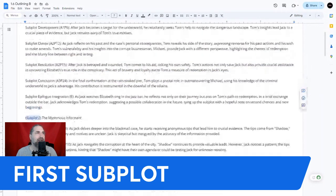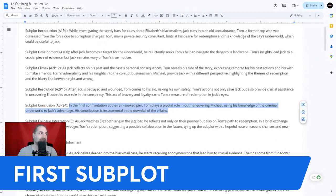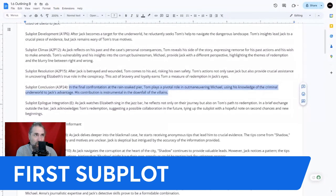The fifth beat happens in act three. In the final confrontation at the rain-soaked pier, Tom plays a pivotal role in outmaneuvering Michael, using his knowledge of the criminal underworld to Jack's advantage. His contribution is instrumental in the downfall of the villains.